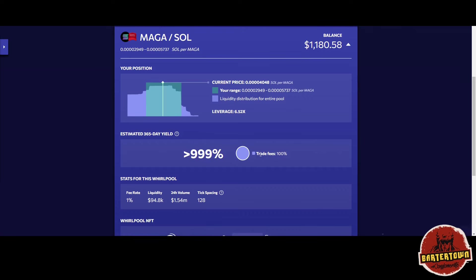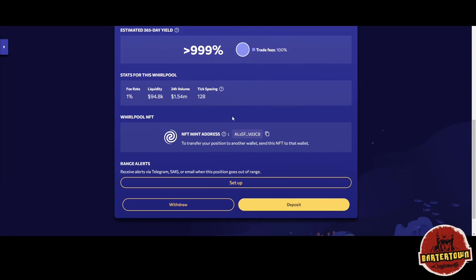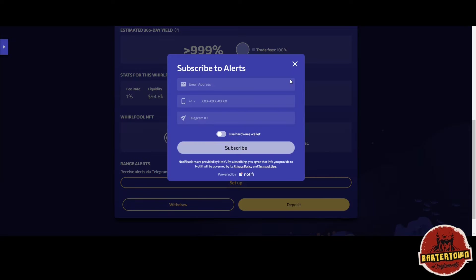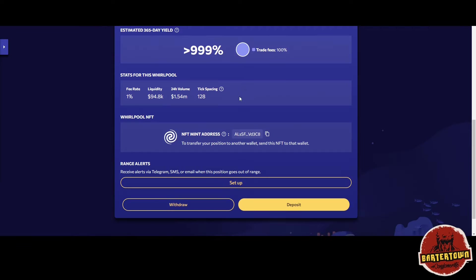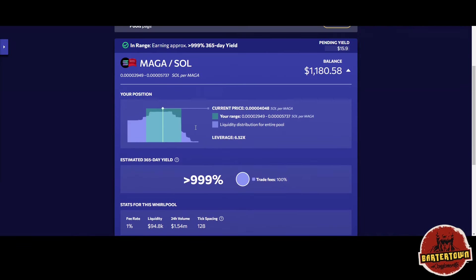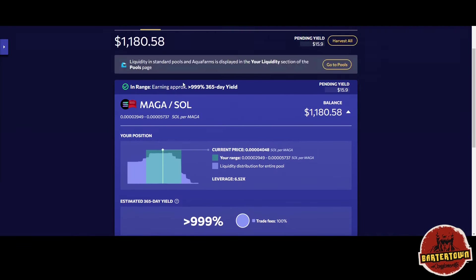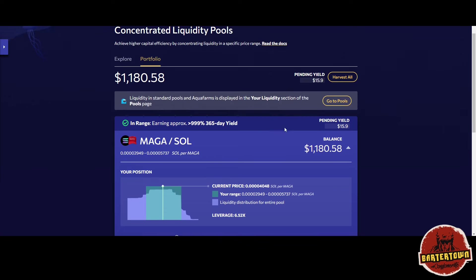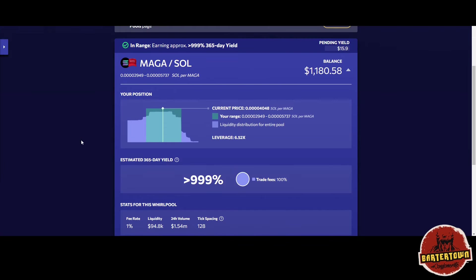My position got moved, but I think that setting up a position where you're 65% in Solana and 35% in the MAGA token is a good cushion.